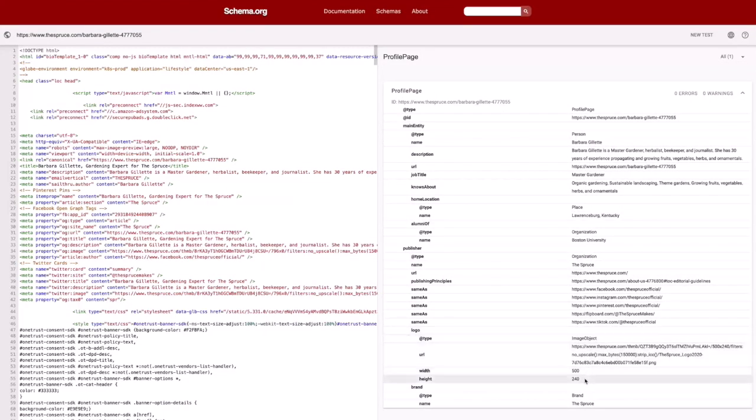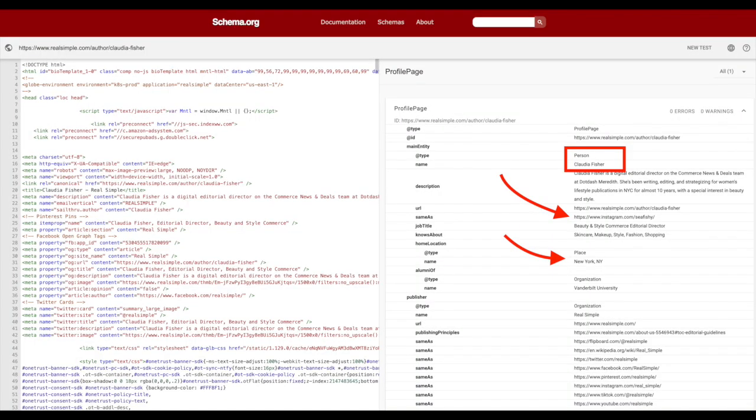There's a lot you can add to this schema. With Barbara from The Spruce, we can see her home location and where she went to college. We can also see what she's an expert in with a knows about element. In another example, we have Claudia Fisher from realsimple.com. Here we can learn her Instagram handle, which is connecting a social profile, and we can also see that she's located in New York.